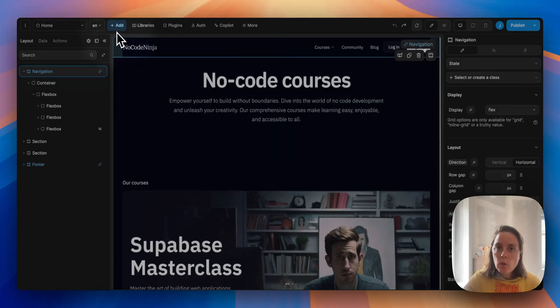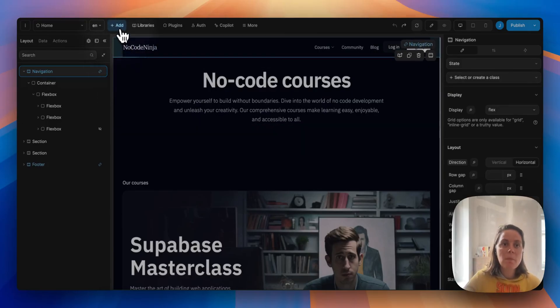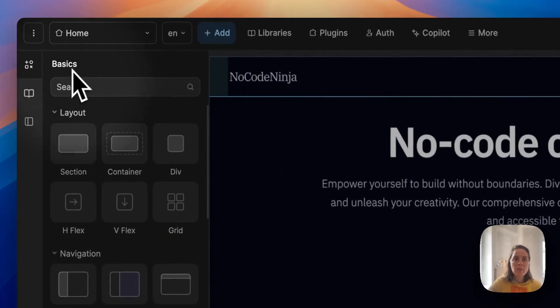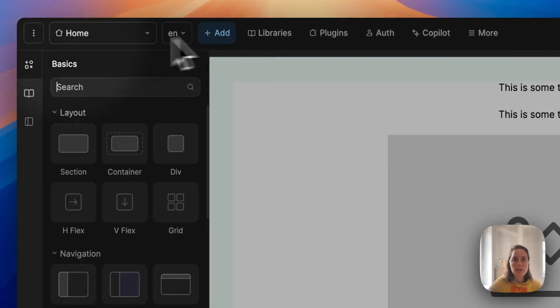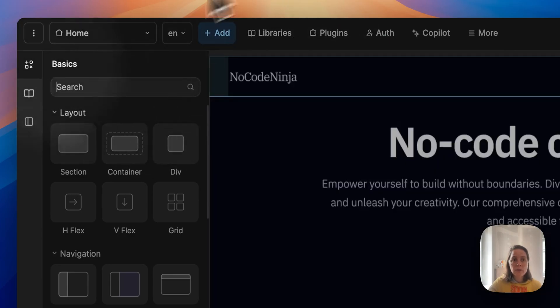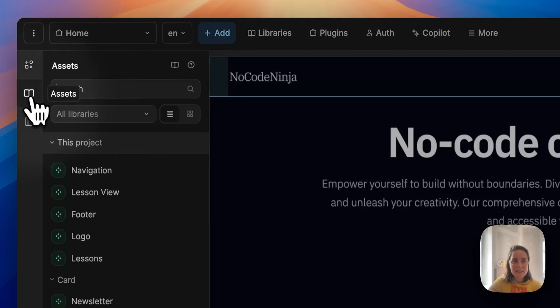Every WeWeb project has the same basic UI elements in the add menu. However, they can have different assets.